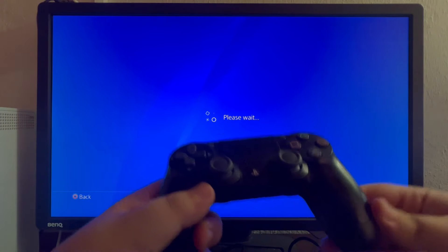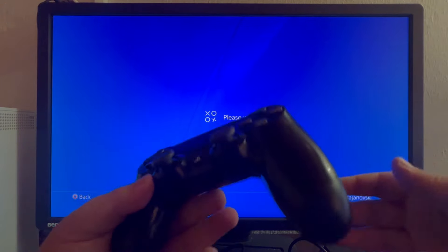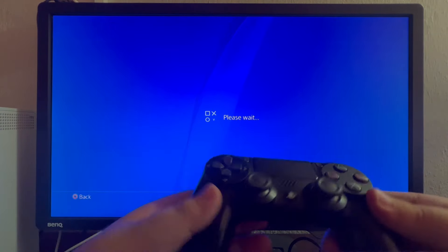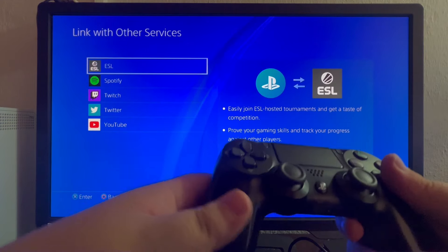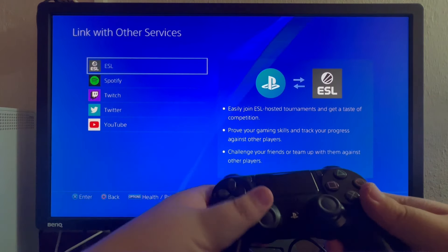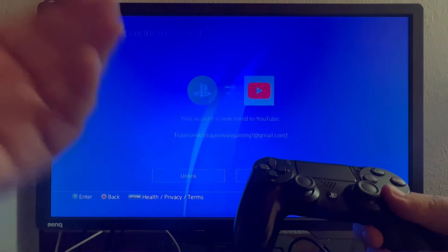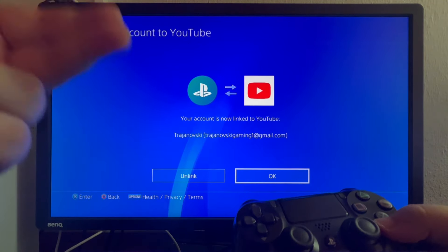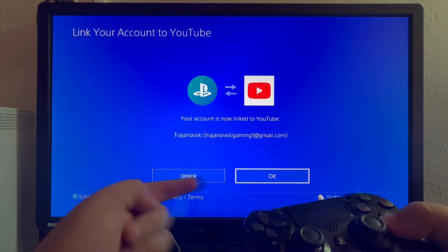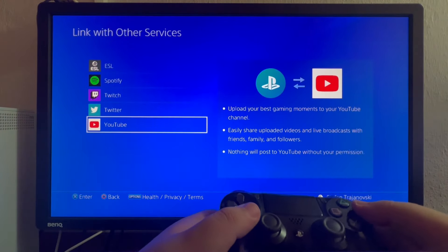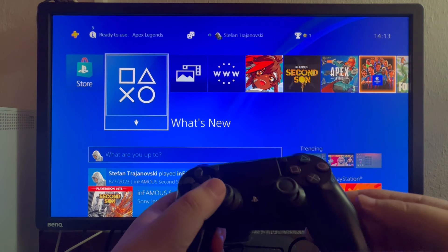After we open up Settings, we go into Account Management, and then we go into Linked Services. We are going into Linked Services because for this method we will be using YouTube, and we must link our YouTube channel to our PlayStation 4 Network account. We scroll down and select YouTube. If you haven't already linked your account, it will take you to a login site, but since I have, I just press the OK button.